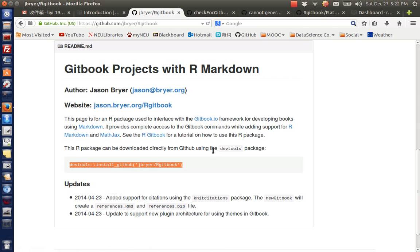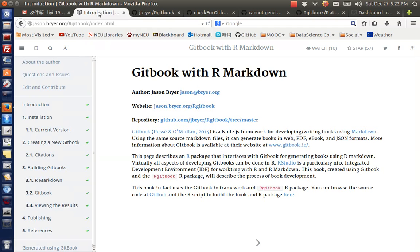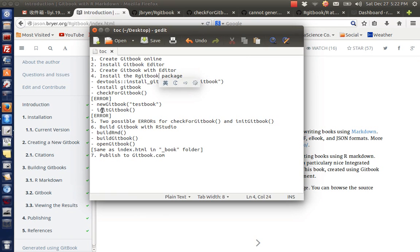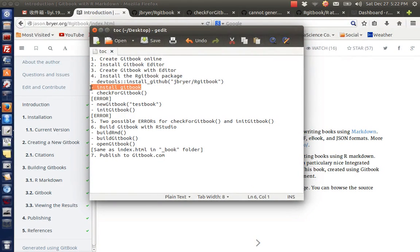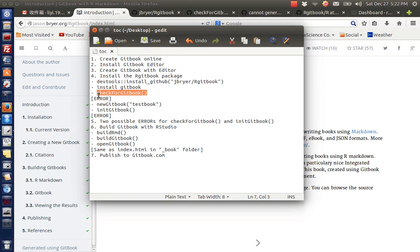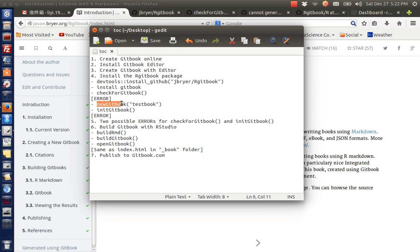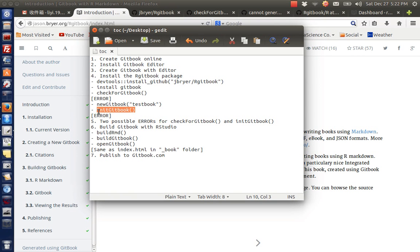I listed the steps here. The first thing you need to do is install this package, then install gitbook. The third step is to run this function to see whether gitbook is installed correctly. Then you create a new gitbook and start working with your new gitbook.